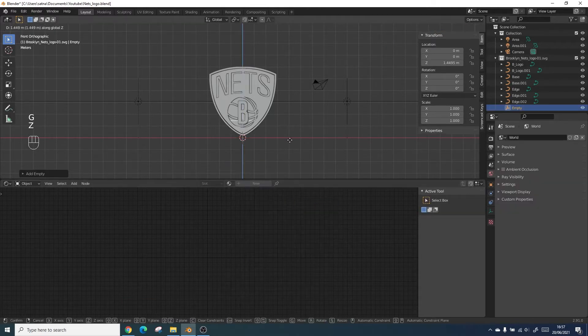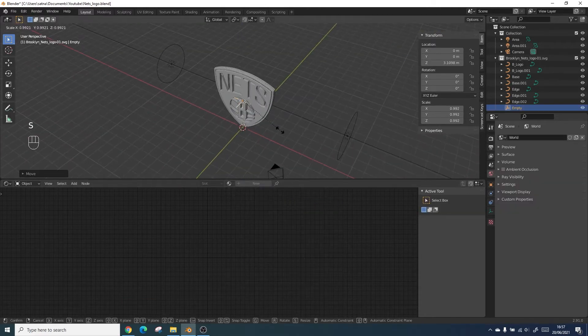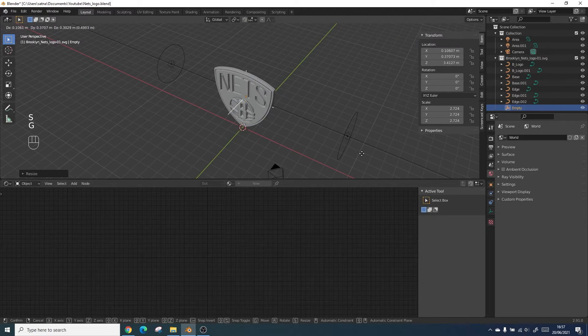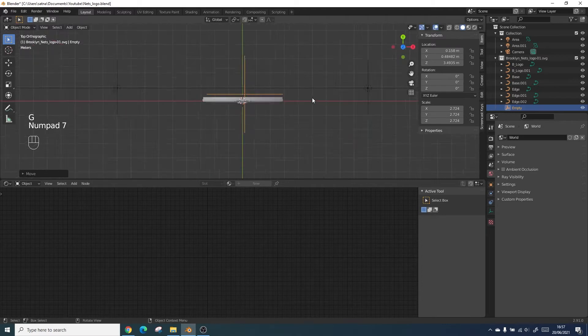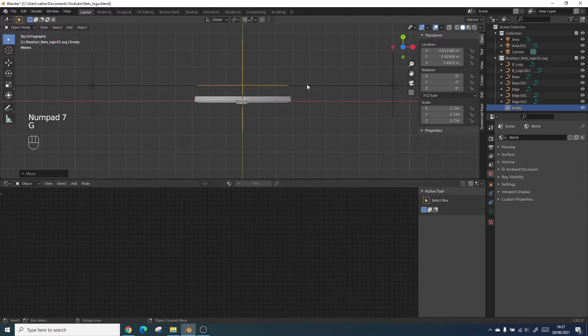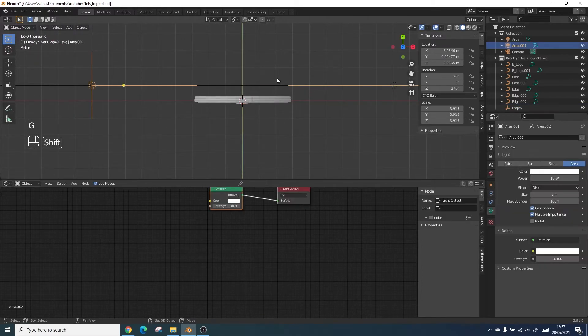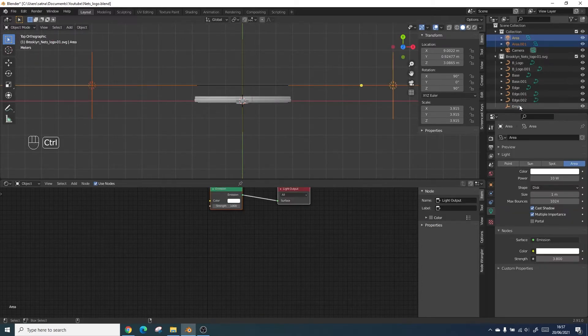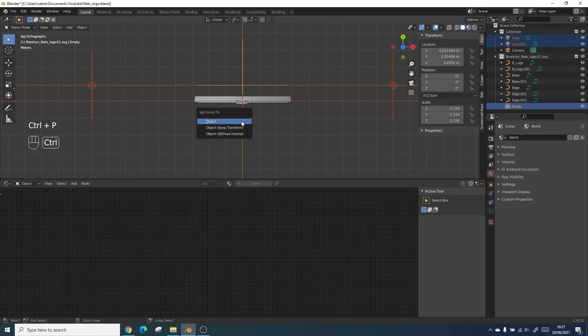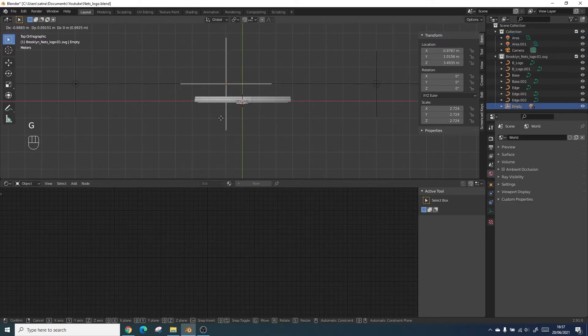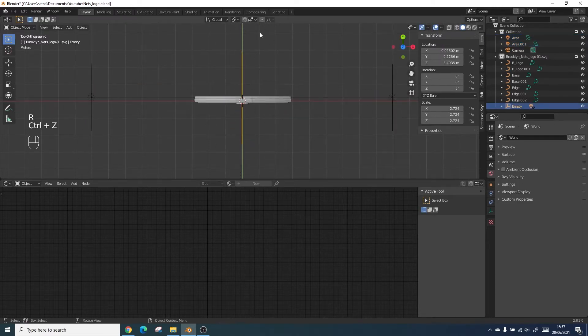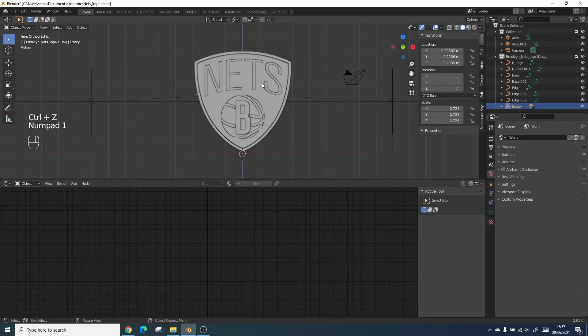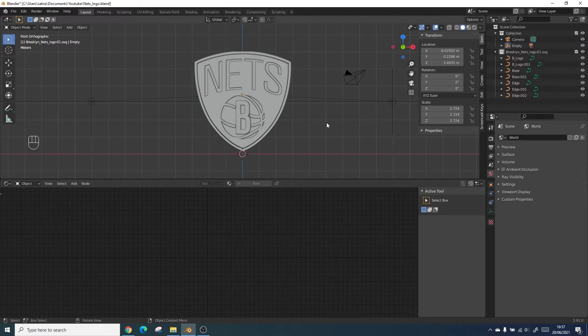We're going to add an empty. This will be used to control the light source. Just centralize it, click on both lights and then click the empty and press control P and parent the object. That means if you move the empty it moves both lights at the same time.